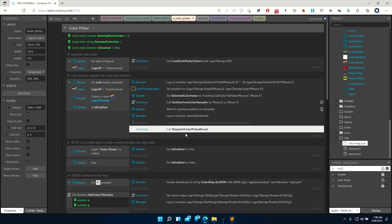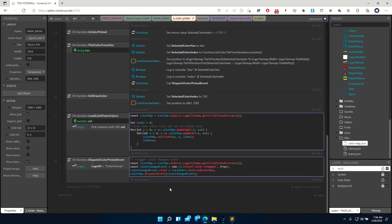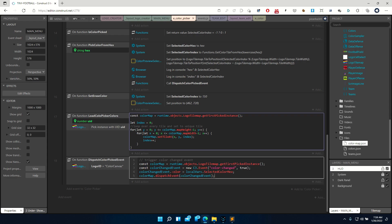The important part is here — we're calling a function called dispatch color picked event. What this function actually does is create a new C3 event. This event is called 'color changed.' The second parameter is whether the event can be canceled or not — we'll leave it true for now, but we're not actually canceling the event. We create this color changed event, add a new property called 'color' and assign it the hex value, and then using our color picker we dispatch that event.